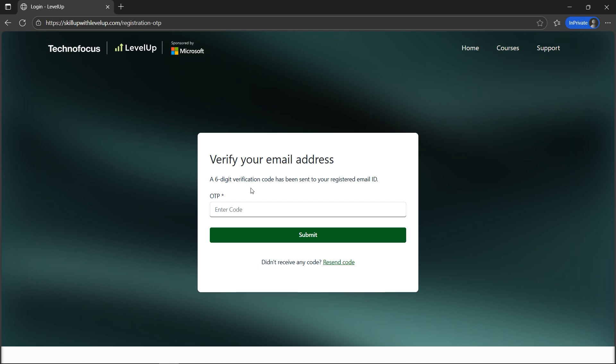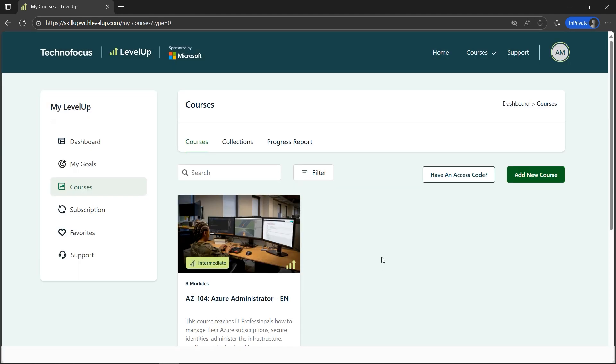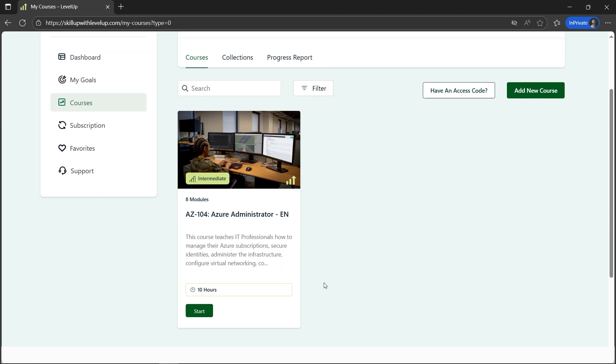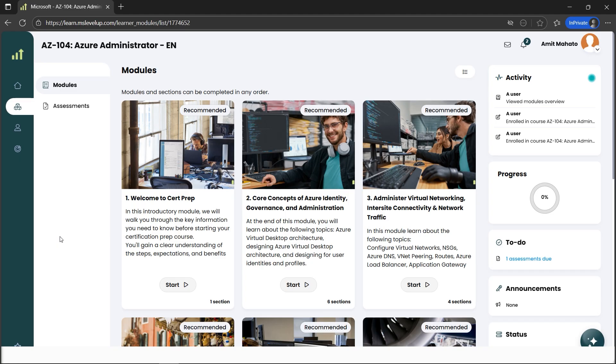Let me quickly verify the code by typing it and once done, let's hit the Submit button. Now it shows registered and here I have the course with the Start button. Let's click Start.